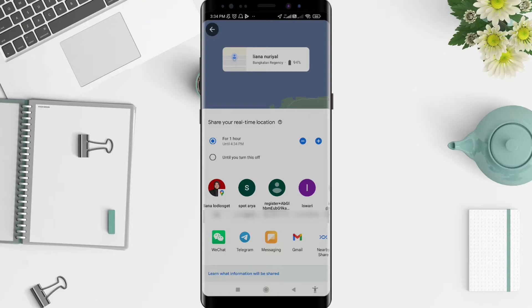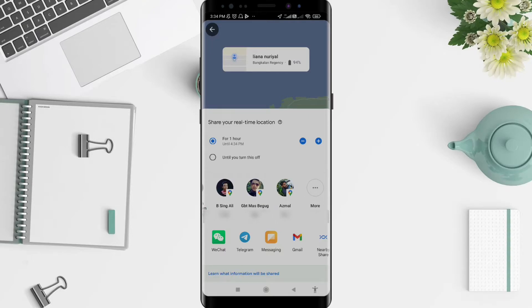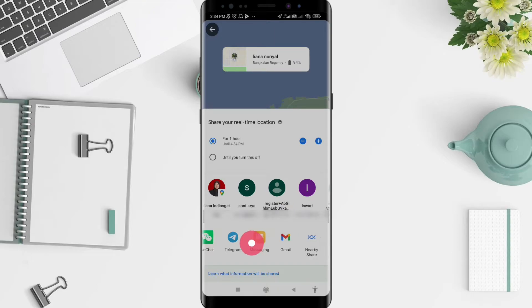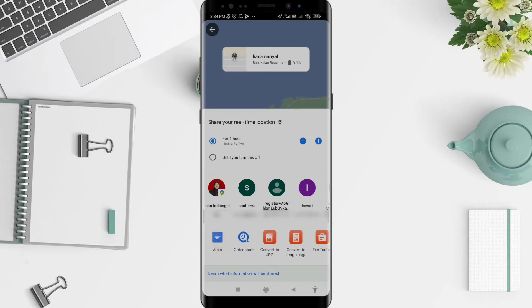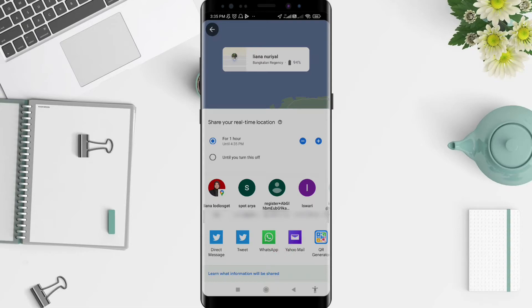Then there are options for how to share. The first is via email or your contacts, and the second is via your applications — maybe WeChat, Telegram, messaging, Gmail. You can try all of them, including WhatsApp.